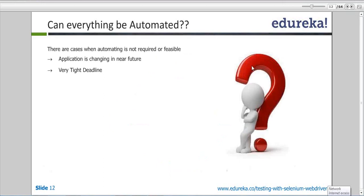Can everything be automated? If on a regular basis things are changing, you should not go for automation. If you have a very short deadline, you should not go. Let the application come up. If it's in the initial phase of building — like hardly 5% of things have been built — there is no point going with automation because in three or four days they will change the application again. Let the application get completed, build it completely, then go with automation.